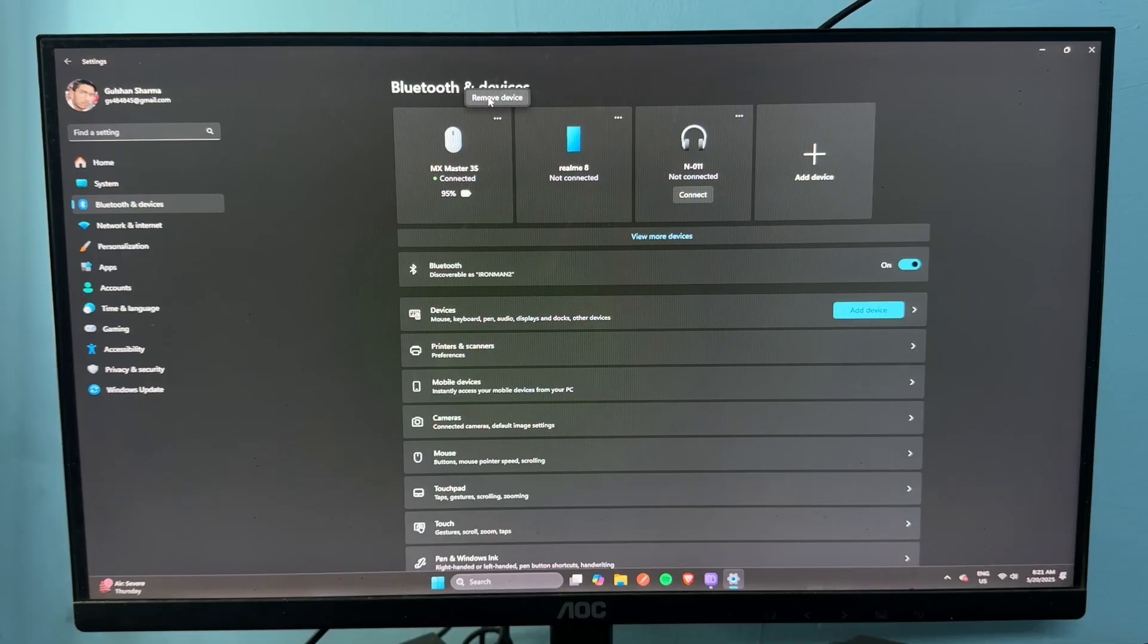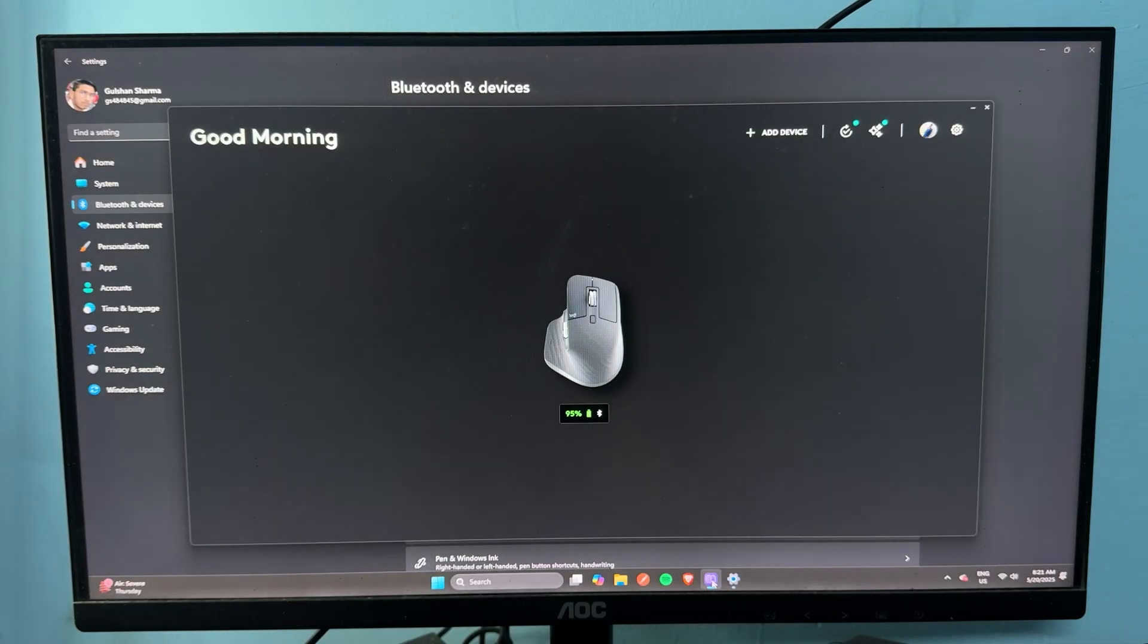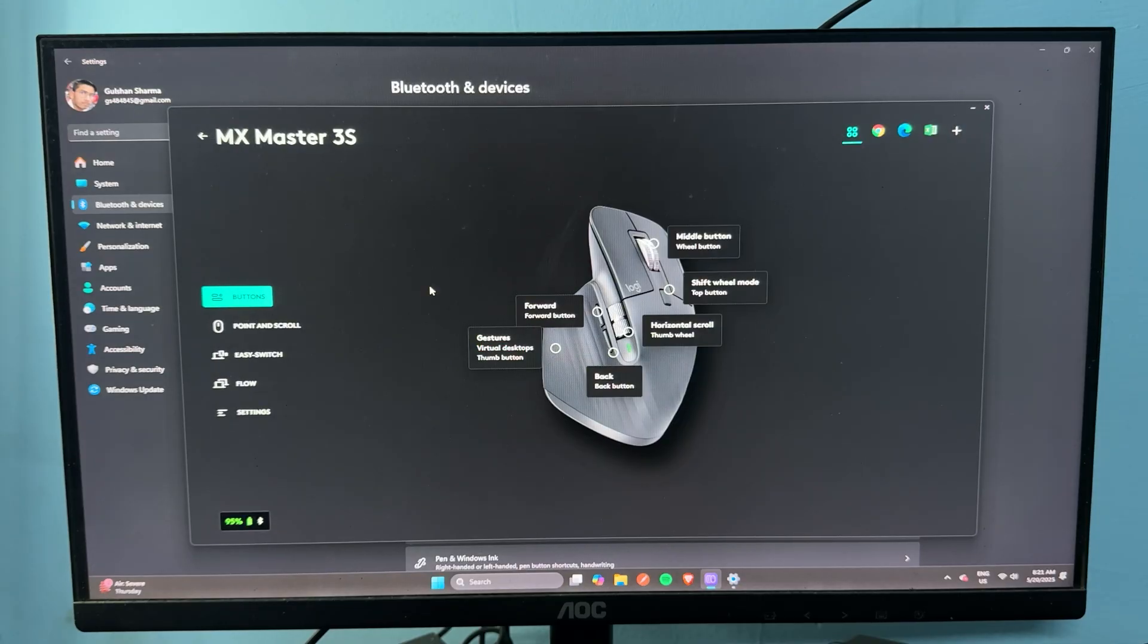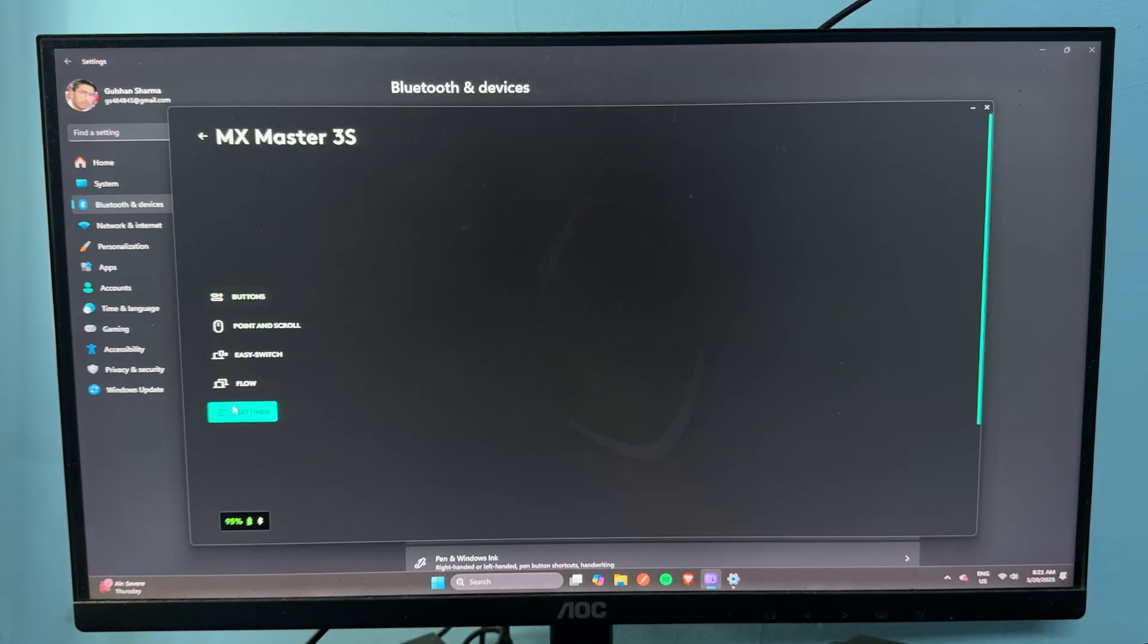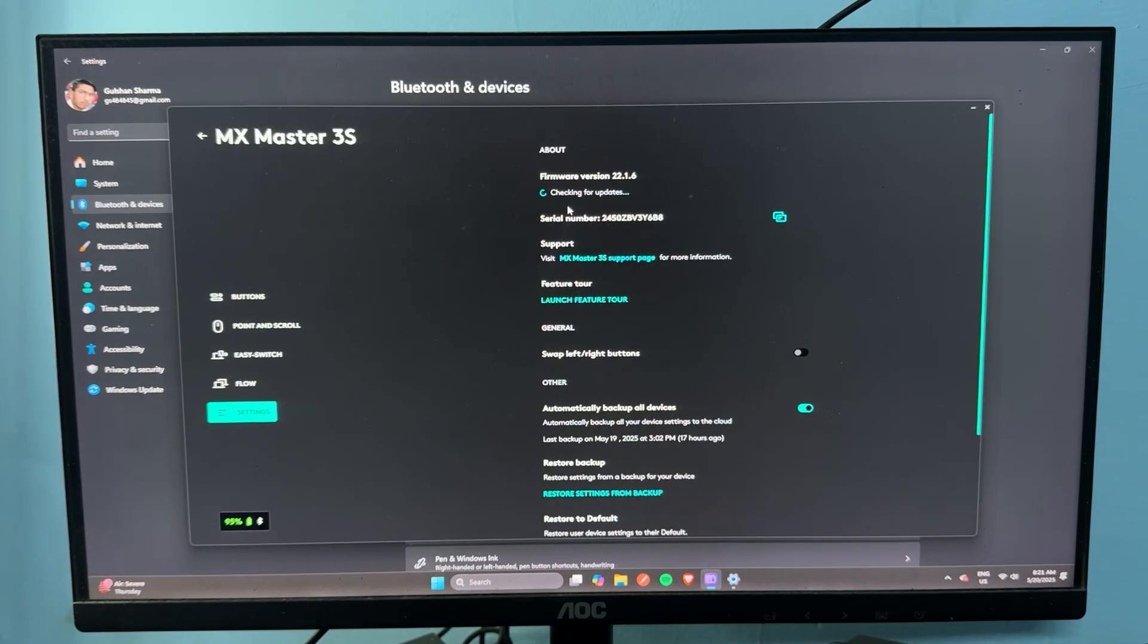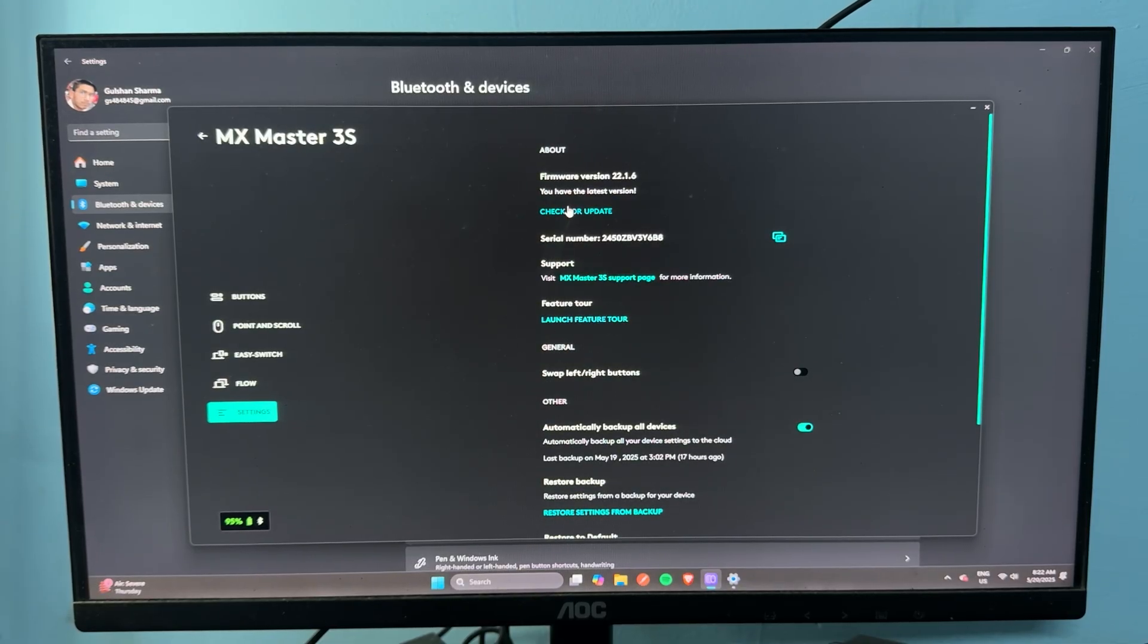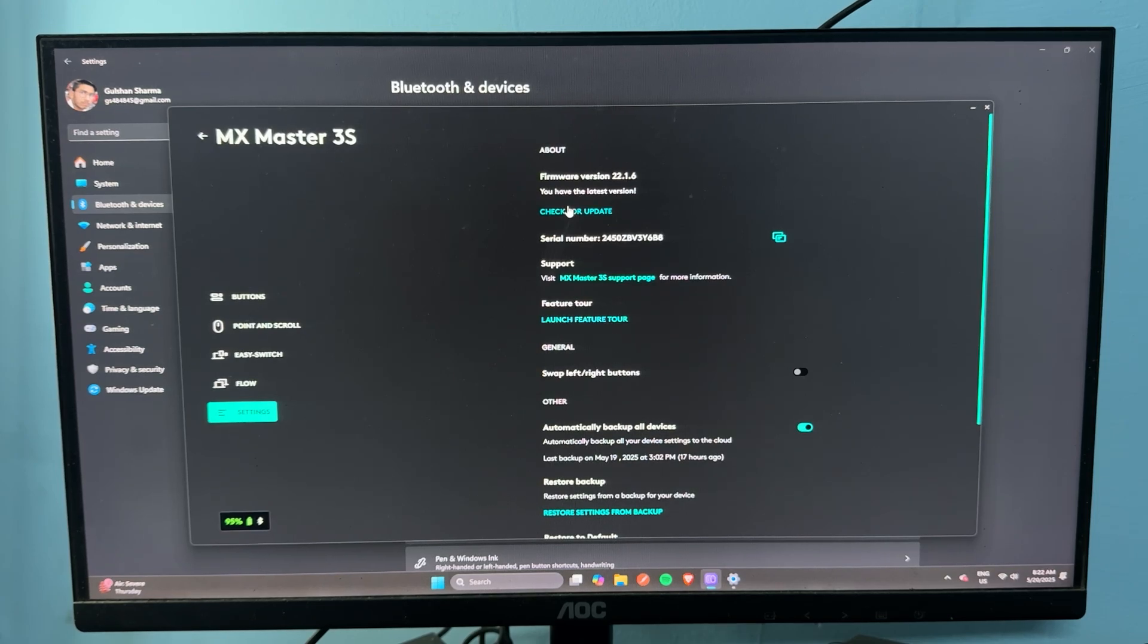Sometimes outdated firmware can cause connection problems. Open the mouse settings, then click on Check for Update. Here you will find if a new version is available. Right now, my software is up to date.